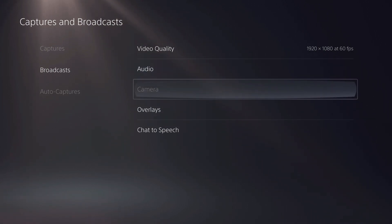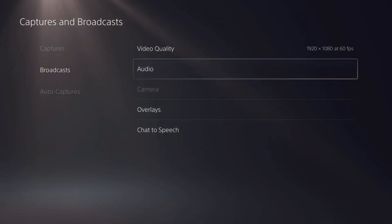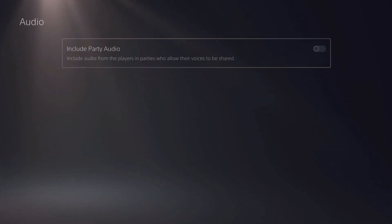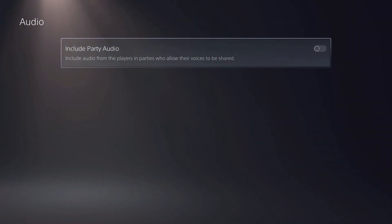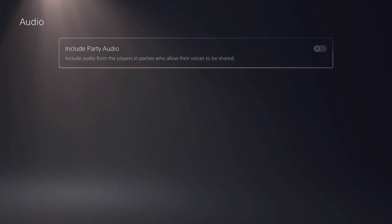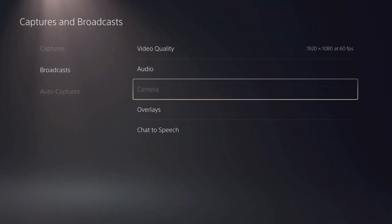Now, you can also set up your camera and audio. If you want to include your party chat audio, so your players talking in the party and stuff like that, you can enable it.